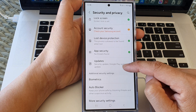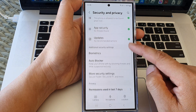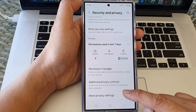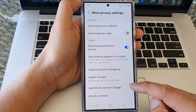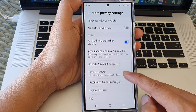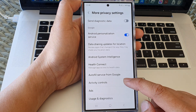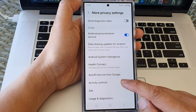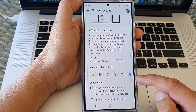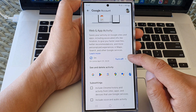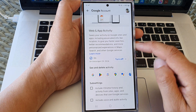Scroll down and then tap on more privacy settings. In here, tap on activity controls, then tap on the turn off button.